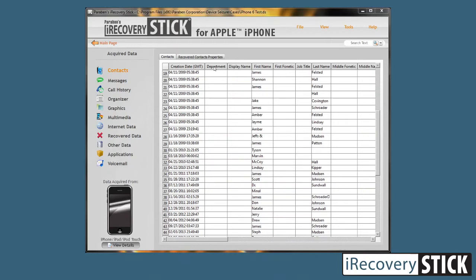If you are processing an older iOS device that could still recover deleted contact information, you can view that here on this page. Unfortunately, starting with about iOS 11.4, recovering deleted contact data is no longer possible once it's been deleted.